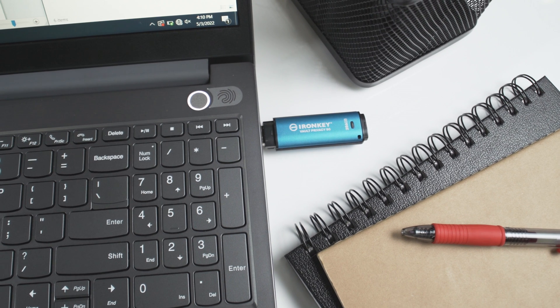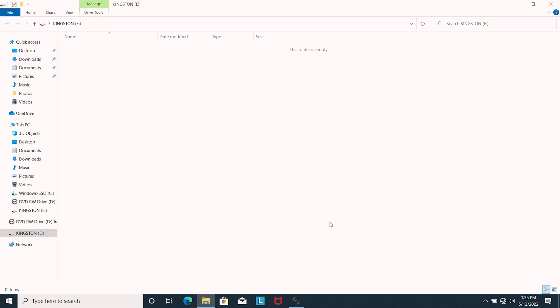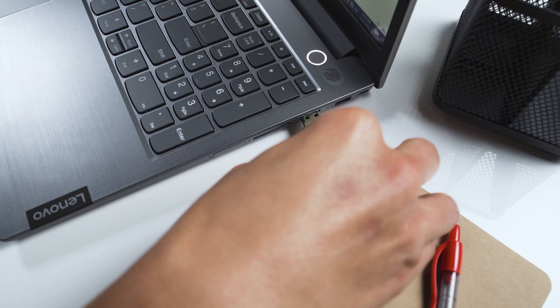Click OK to complete the setup process and unlock the VP50 to securely store your data. To review any changes made in the setup process, simply unplug the drive and plug it back in.